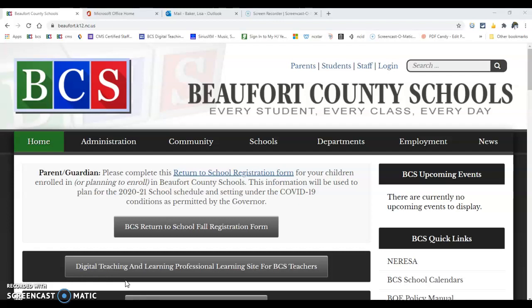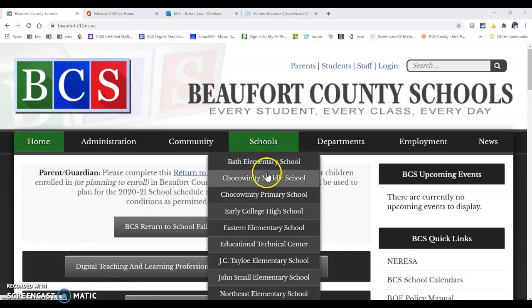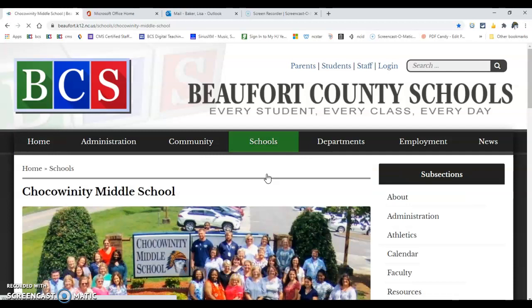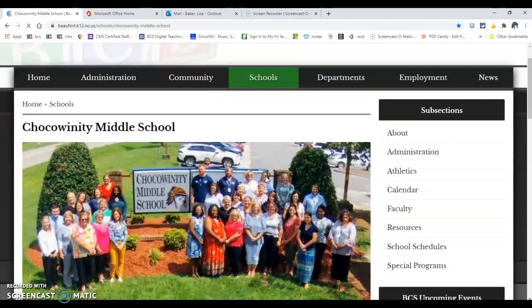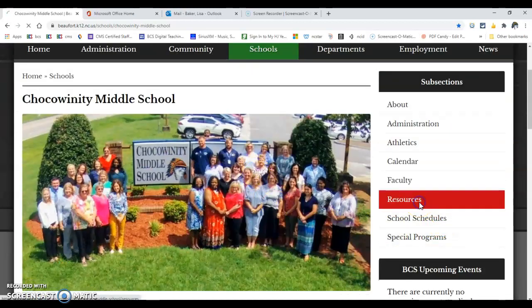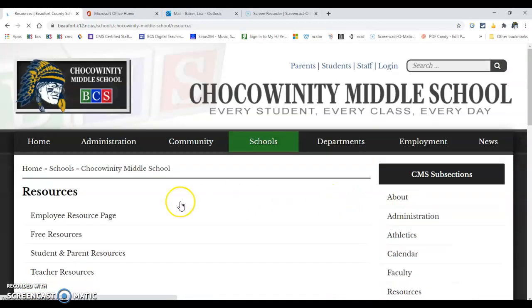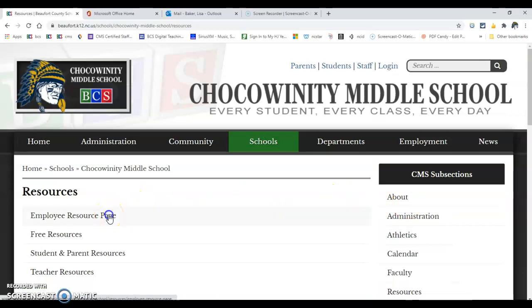The first thing you're going to need to do is navigate to the Chackle Winning Middle School web page. So from BCS schools, Chackle Winning Middle School. Then under resources, employee resource page.